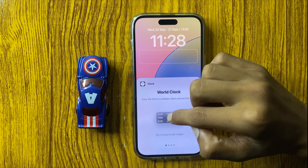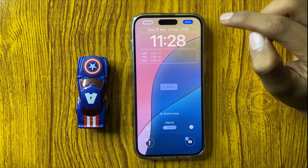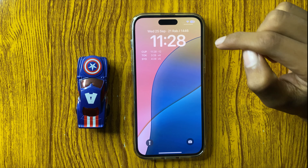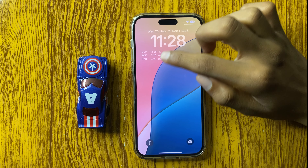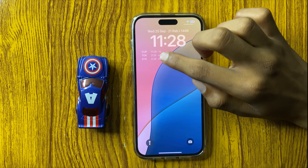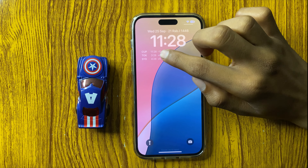Click on done. So the world clock will be displayed on your lock screen.